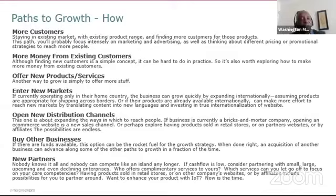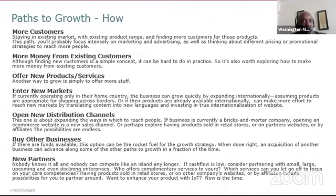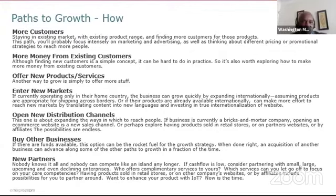You can also look at offering new products and services — whether complementary or incremental products. Another option is entering new markets, which could be domestic, regional, or international. COVID has taught us that e-commerce can reach global markets. If you're currently operating only in your home country, the business could grow quickly by expanding internationally, assuming the product is appropriate for shipping across borders.